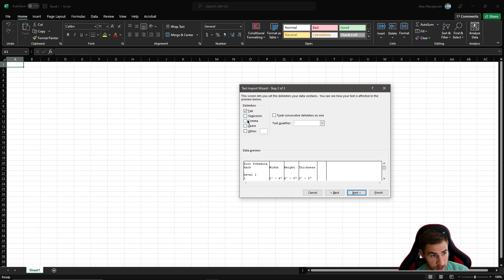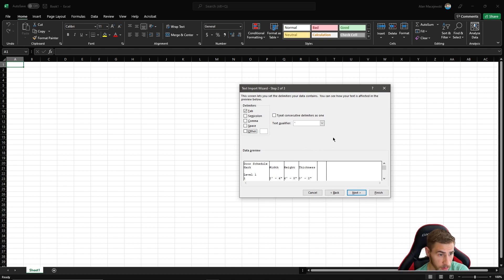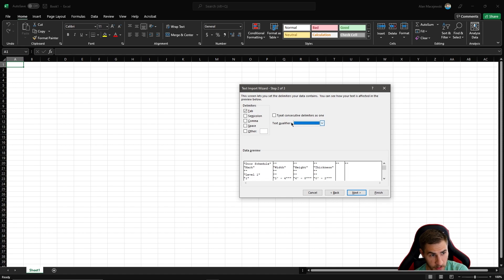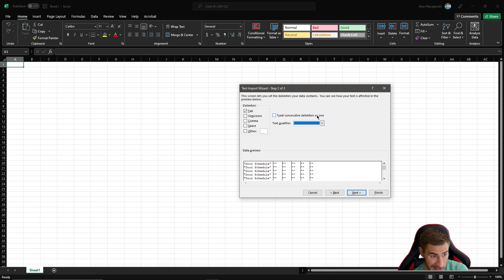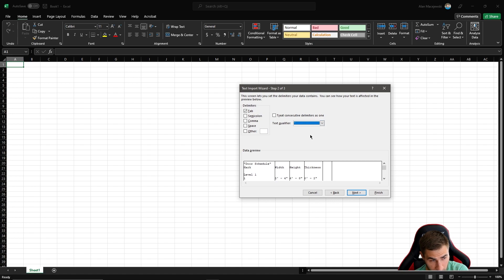If you choose other delimiters the data starts to look different - that might be the case in some situations, but tab is what we want. You'll also remember we specified quotations as the text qualifier when exporting. If you change this to something else, like an apostrophe, you'll see lots of extra quotations added in because it's treating things as text when they aren't.